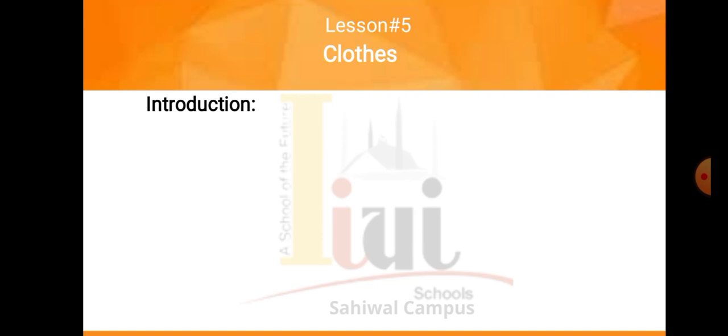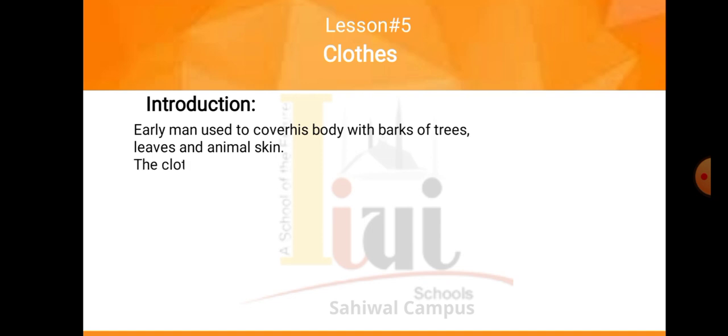Let's start with the introduction. Early man used to cover his body with barks of trees, leaves and animal skin. Pahle time mein, yani starting times mein, early times mein, loog jo thay woh apni body ko cover karne ke liye trees ke jo leaves woghairah thay wo use kertay thay, ya animal ki skin use kertay thay. Clothes or fabric is made by weaving, knitting, or pressing fibers together.